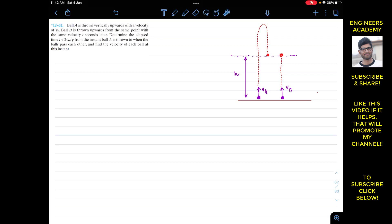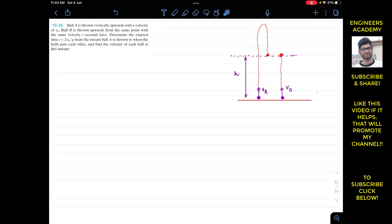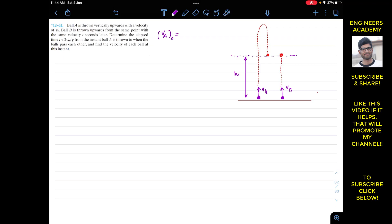Find the velocity of each ball at this particular instant. Let's say Ball A takes time tₐ to reach the point where they pass each other, and Ball B takes time t_b. This passing point is at some altitude h from the reference point from which they are released. The initial velocity of Ball A and Ball B are both equal to v₀.